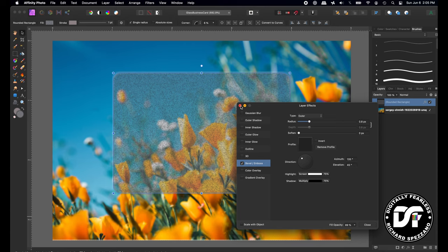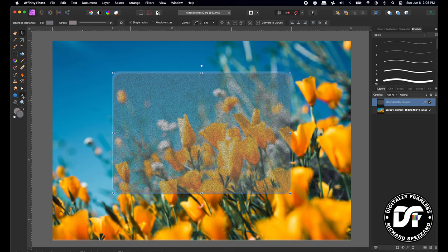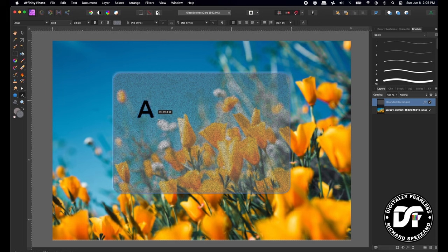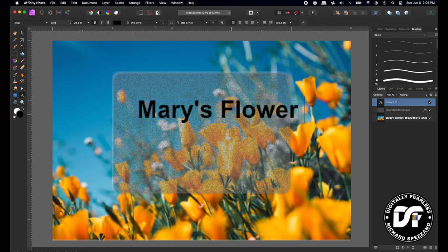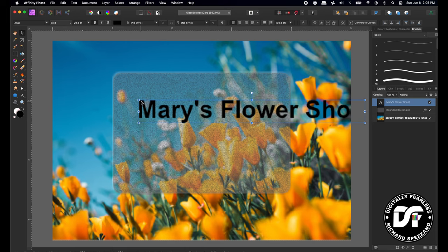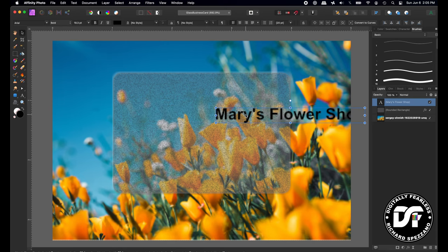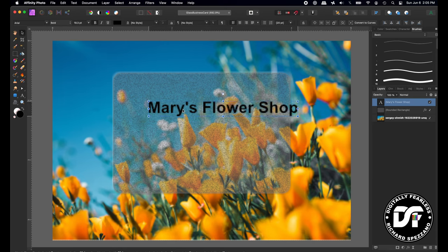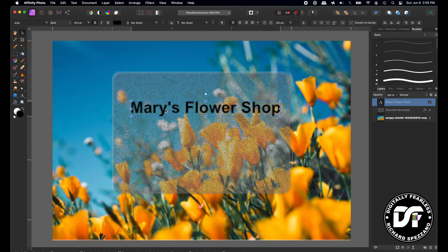And then I am going to type in, let's say, let's try, I don't know, Mary's Flower Shop, since we have flowers in the background. There's Mary's Flower Shop, and that looks okay there.